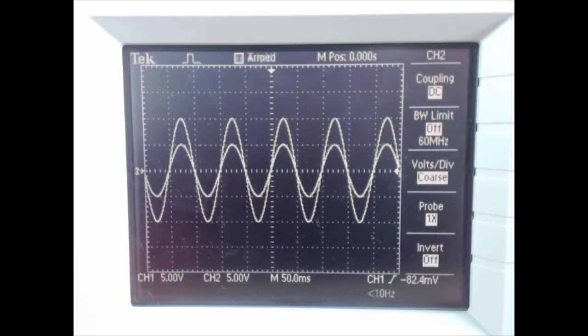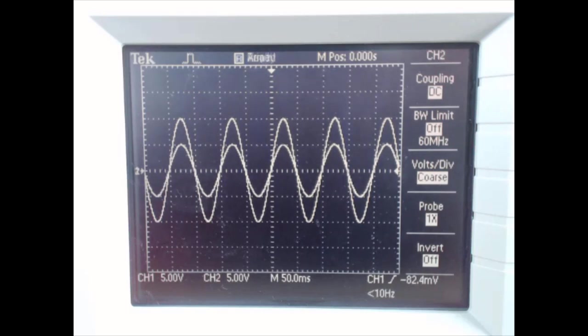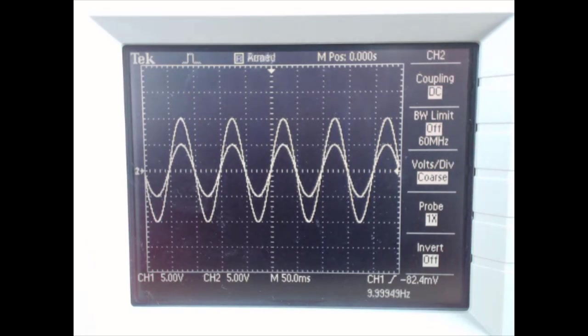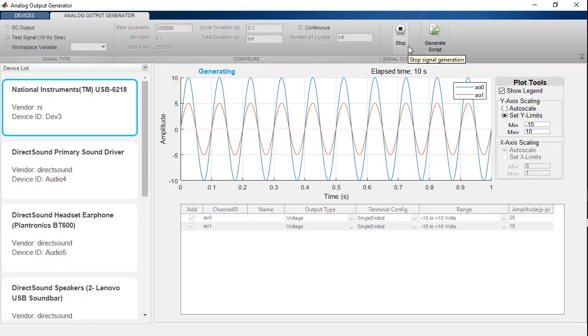And I can see on the screen of my oscilloscope that I'm getting the outputs that I expected. A 20 volt peak to peak wave and a 10 volt peak to peak wave. Back in MATLAB, I can stop generating this signal.